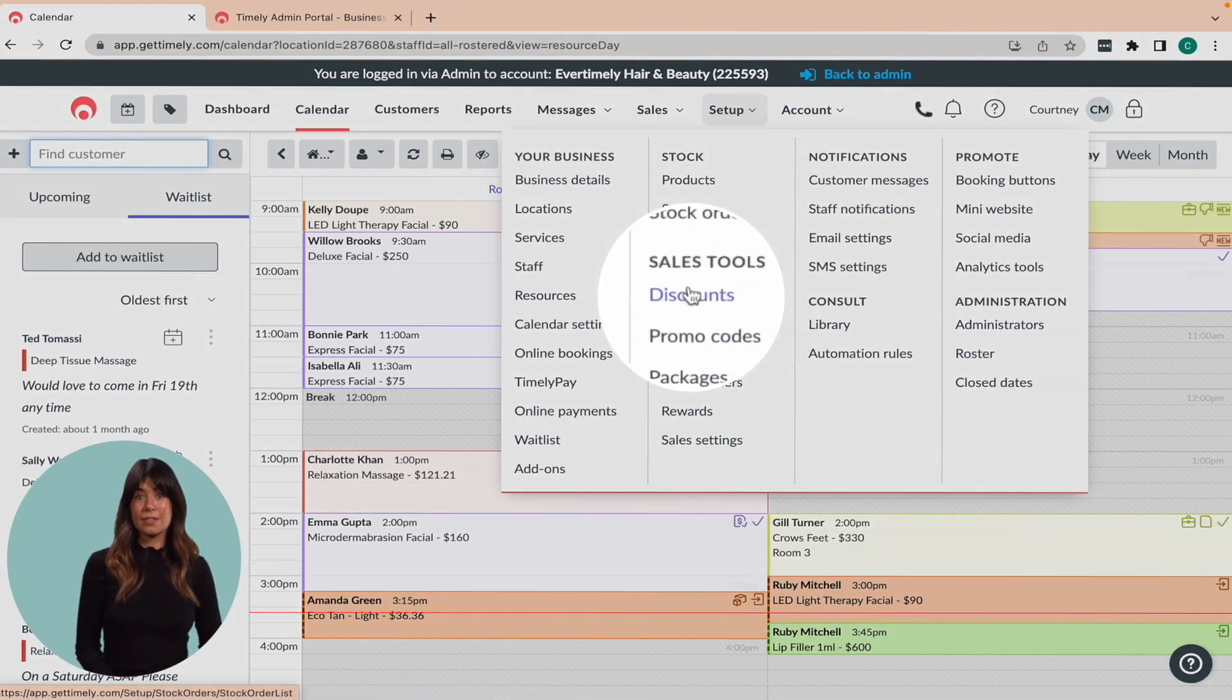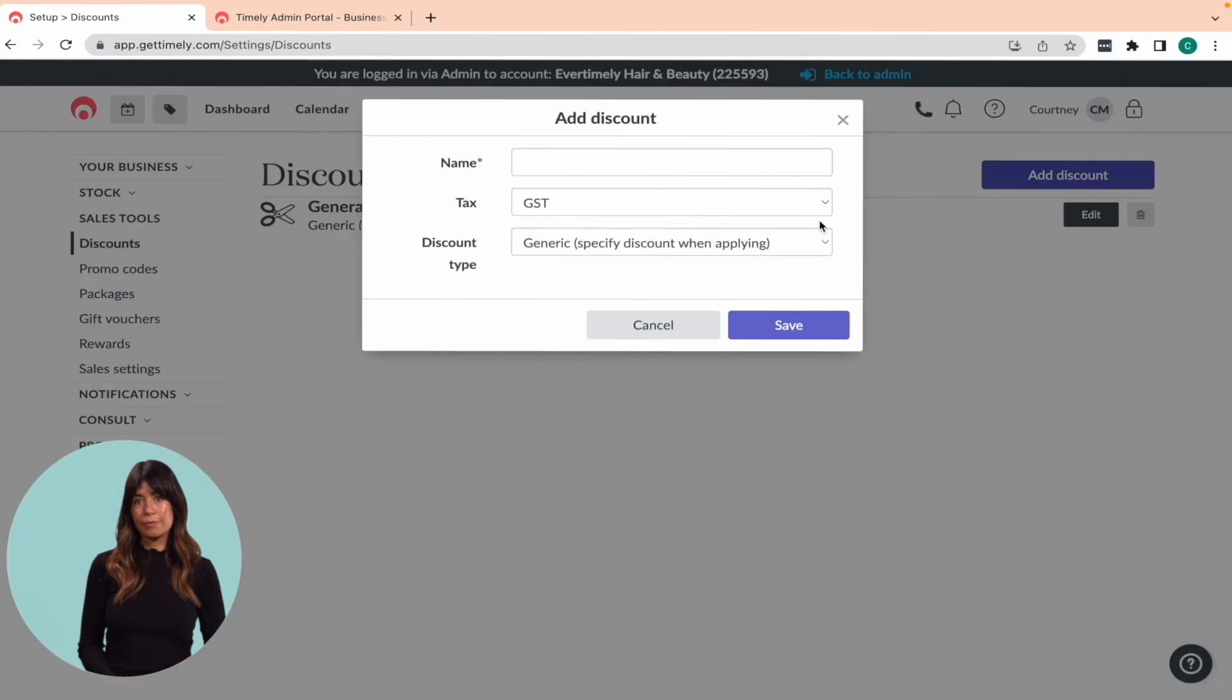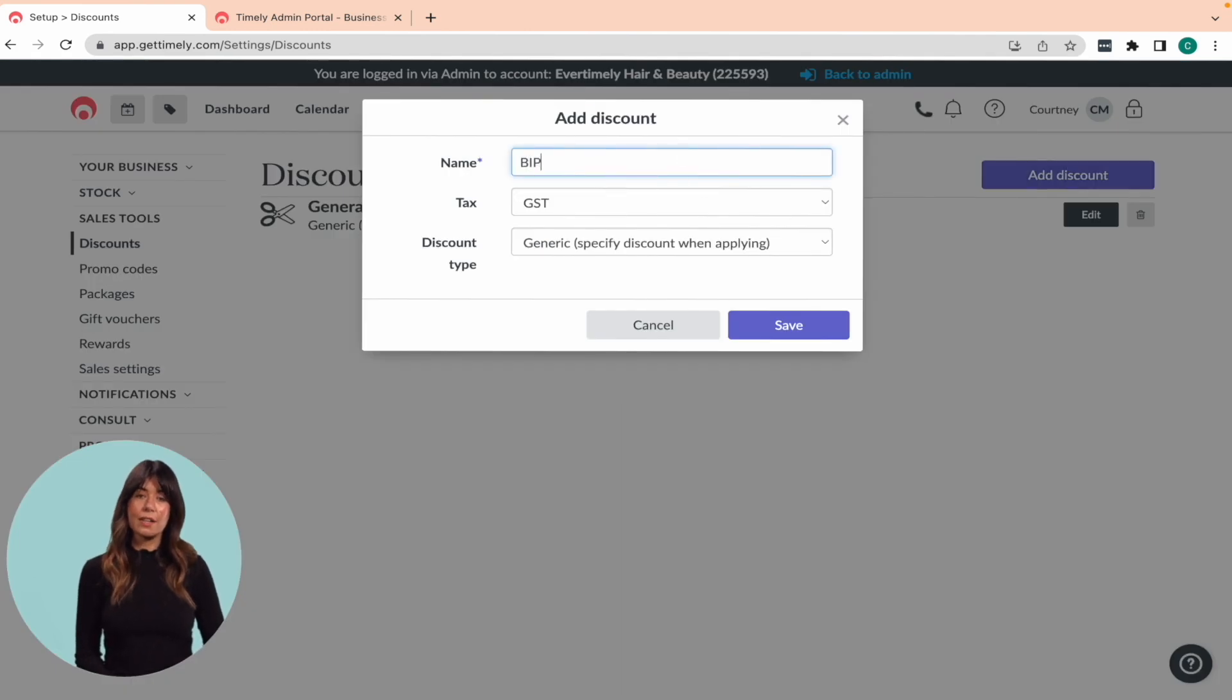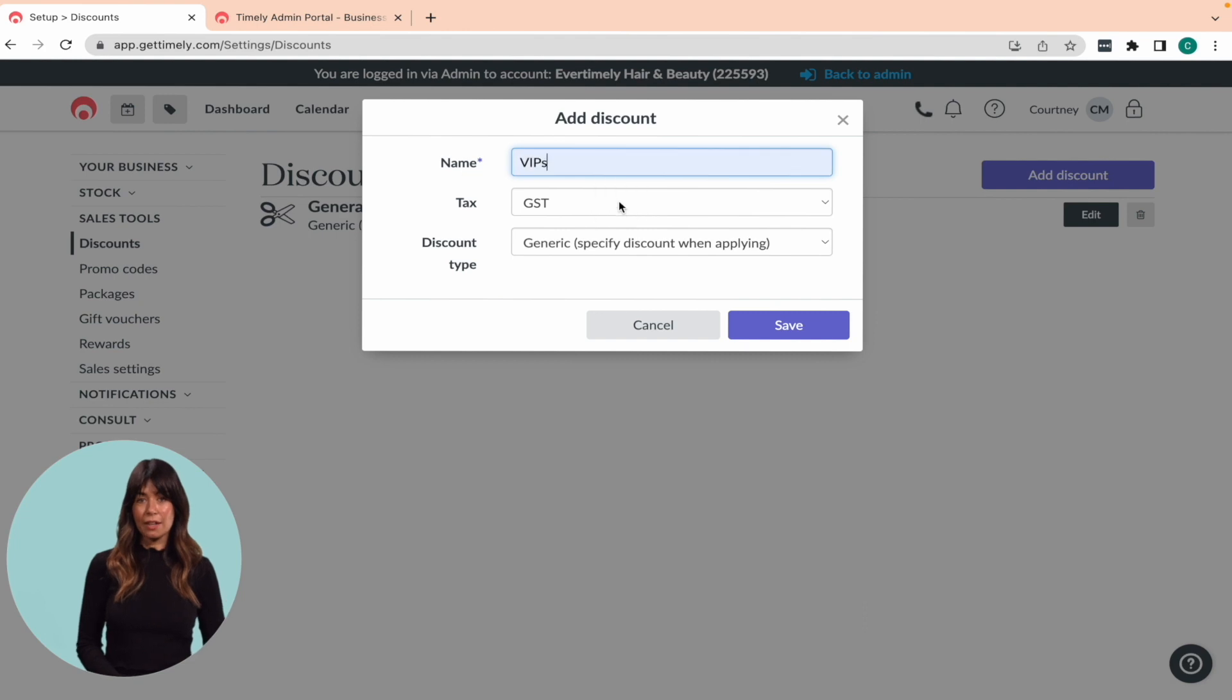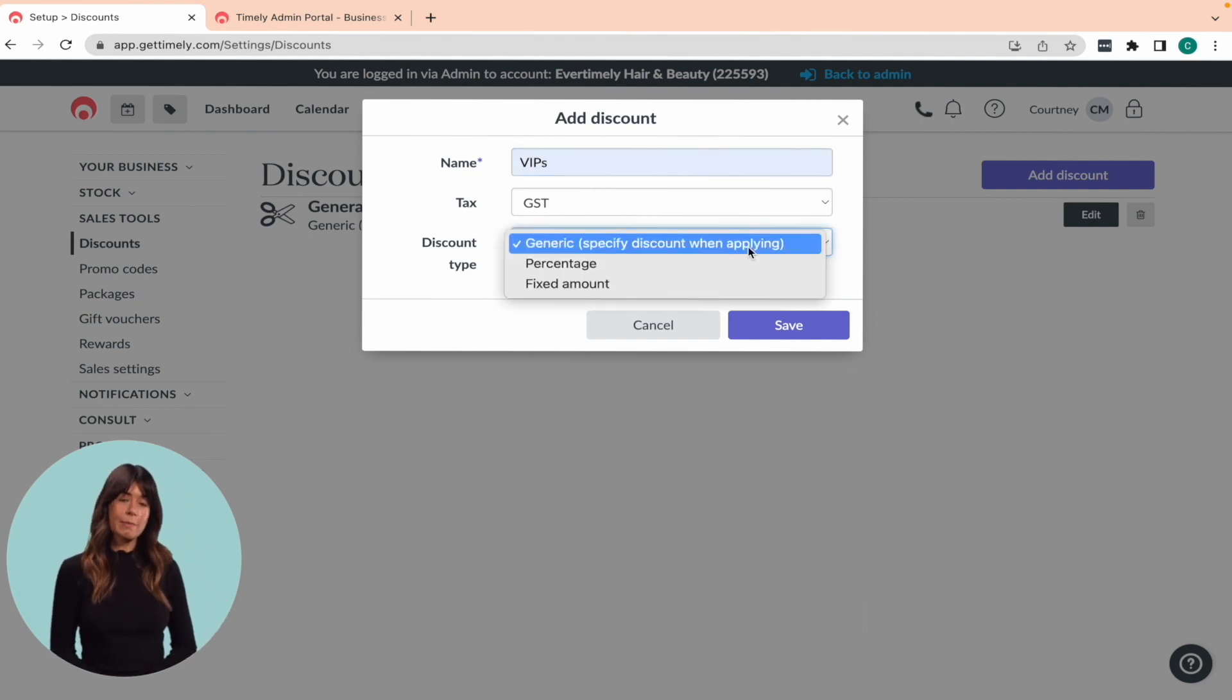To add a discount, you can go to the discount section in the setup menu and click on the add discount button. From there, you can give your discount a name, select the applicable tax rate, and choose between a percentage or a fixed amount.